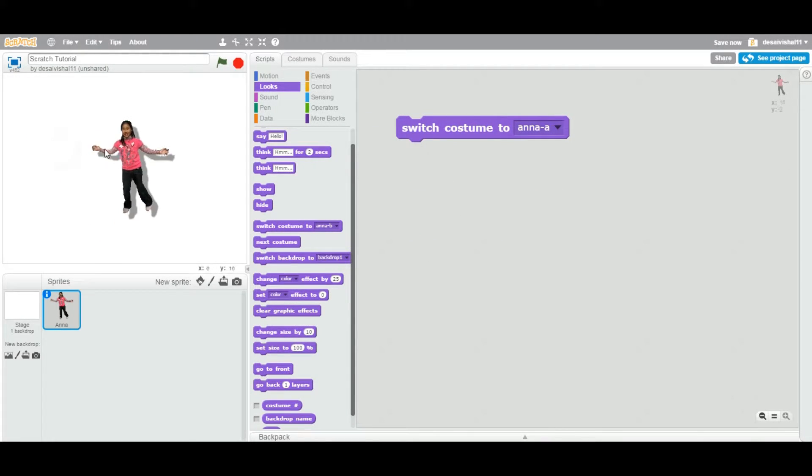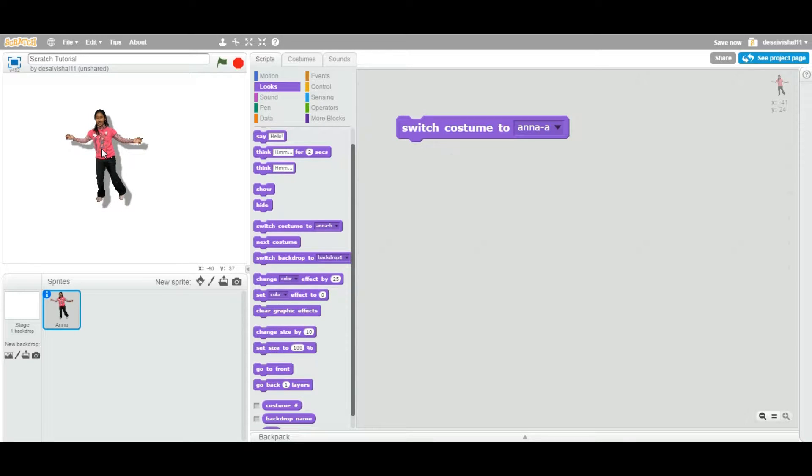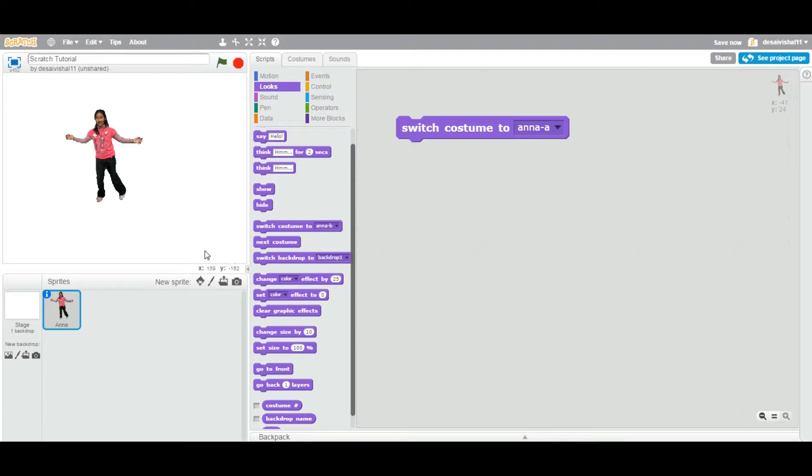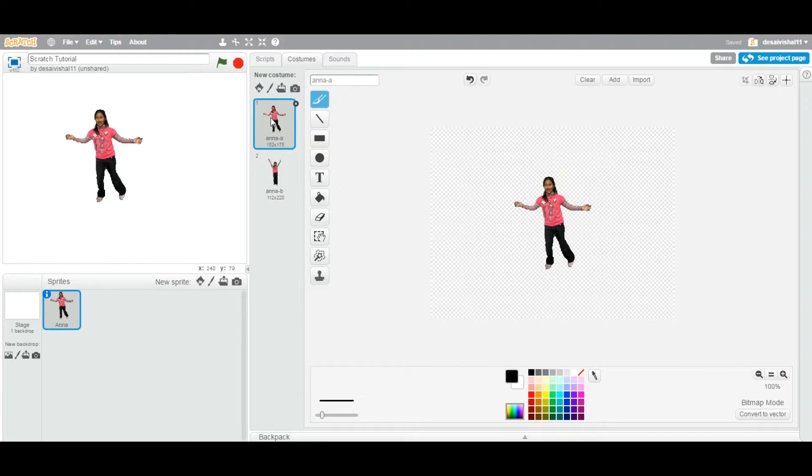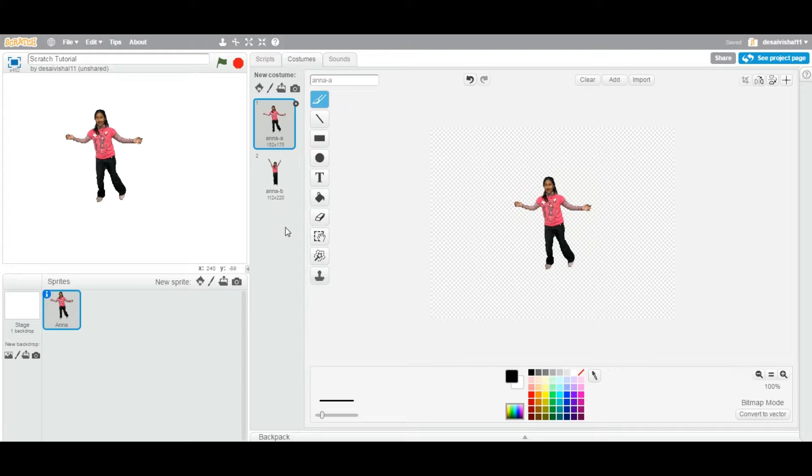I have this one sprite on my stage, and as you remember if you watched my previous video, every sprite can have more than one costume. This particular sprite, if you go to the Costumes tab, has two costumes - number one and two. You can have as many as you want.